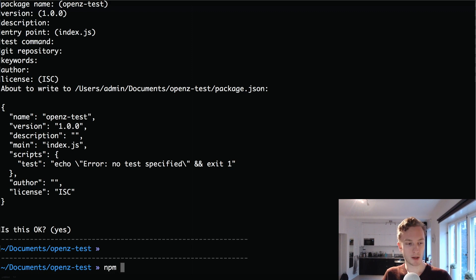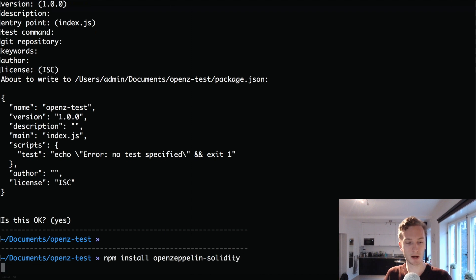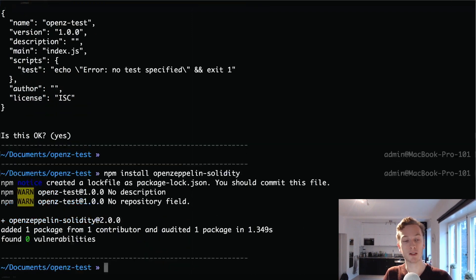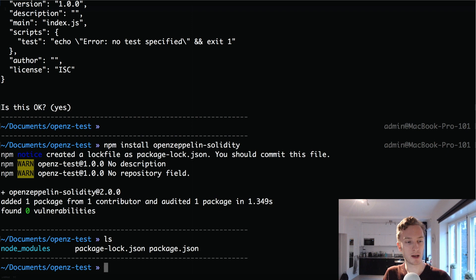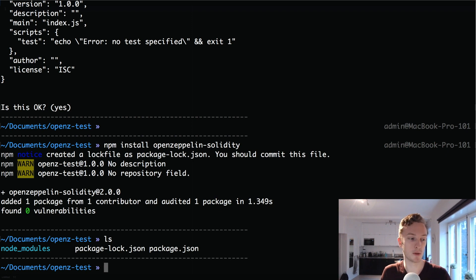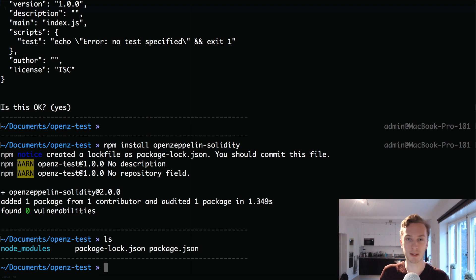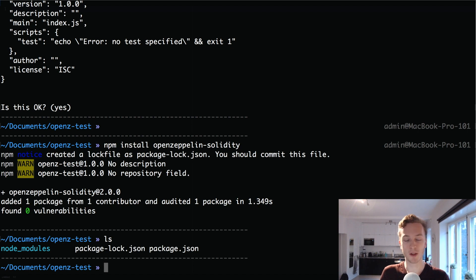Then we can do npm install openzeppelin-solidity. This is the library in question which contains a bunch of pre-written smart contracts that are very useful because they are heavily tested and heavily used by many projects. Many ICOs for example have used these contracts and they're very reliable. It doesn't mean they are completely safe. Of course there can always be bugs but these contracts have been tested and audited a lot. So the chances are minimal but of course you never know.